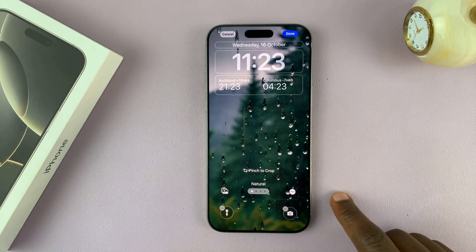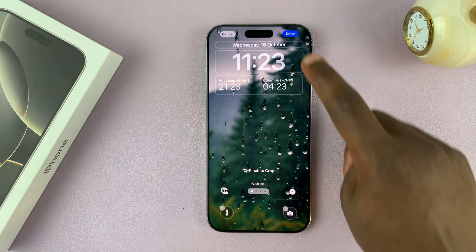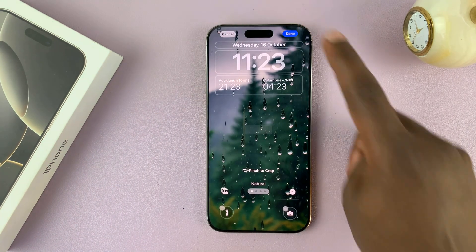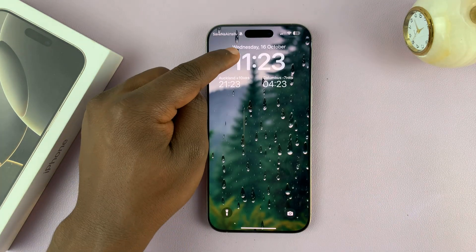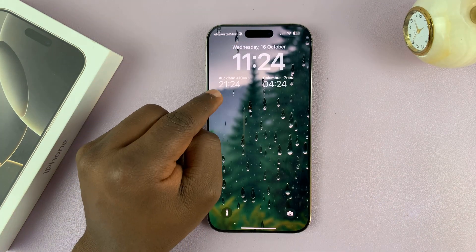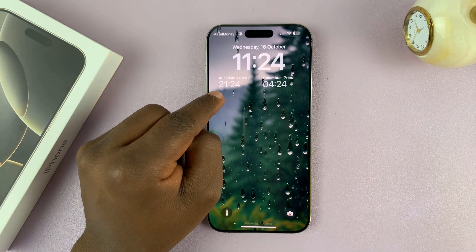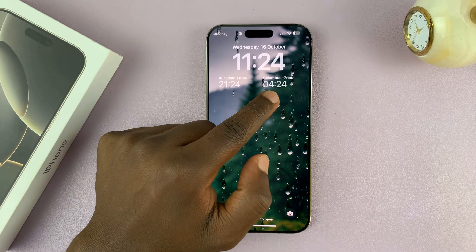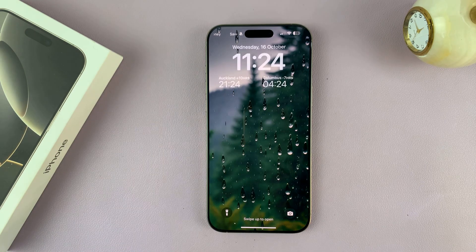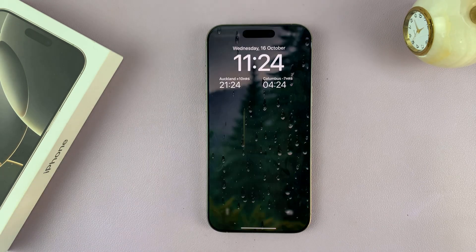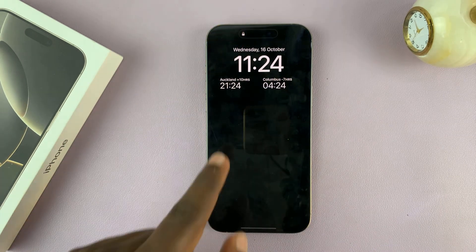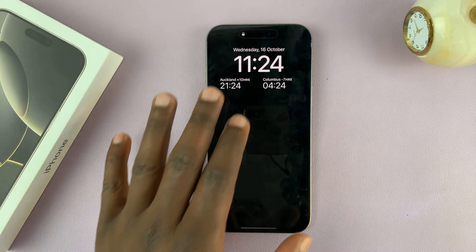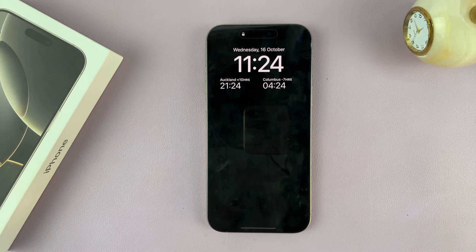Now I have my dual clock widget, customized to show my local time, the time in Auckland, and the time in Columbus — so I can actually see three different times with my dual clock widget. It's also available on the always-on display.